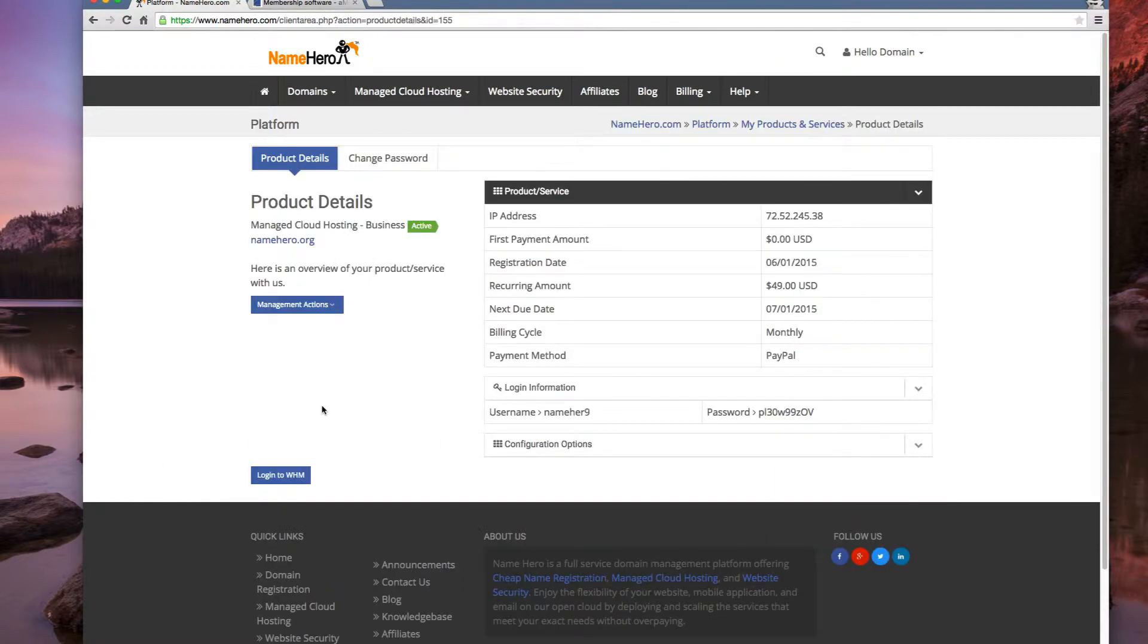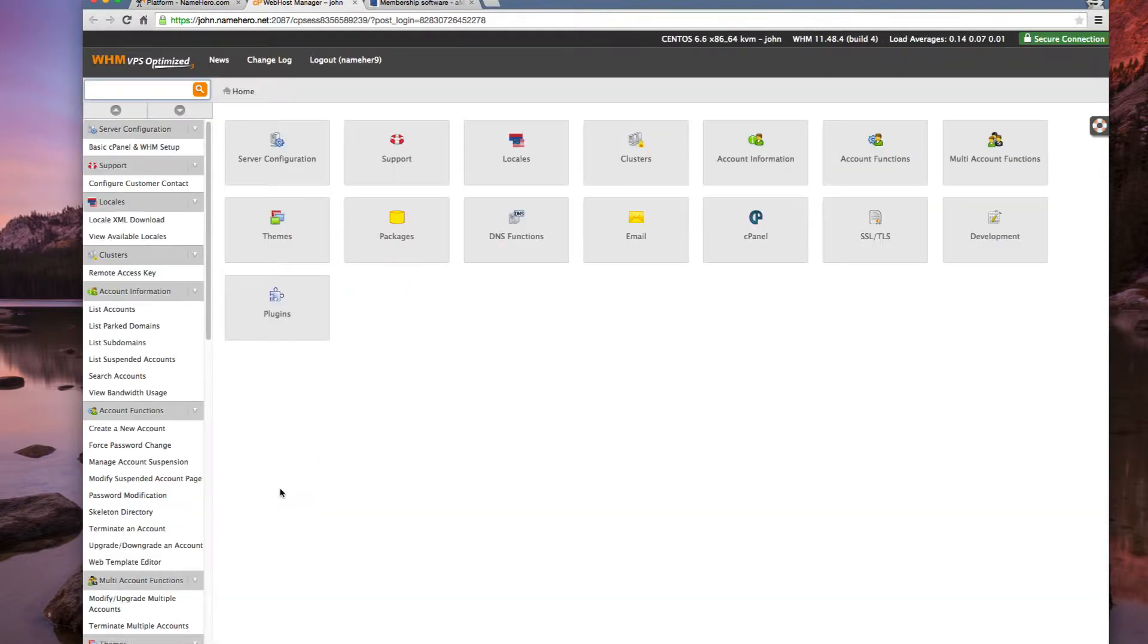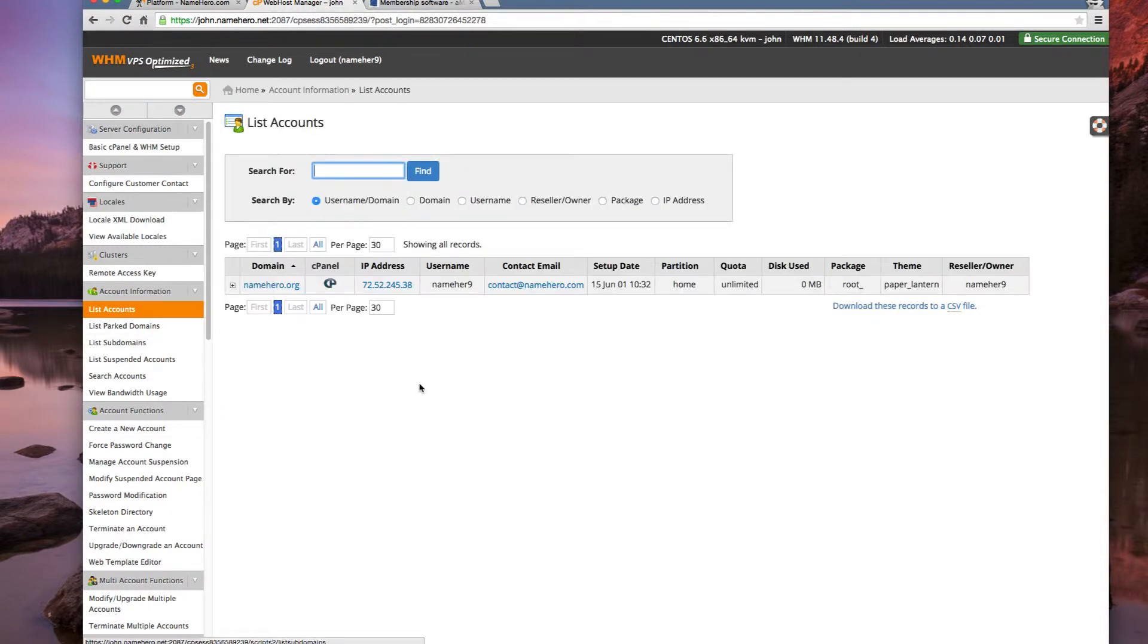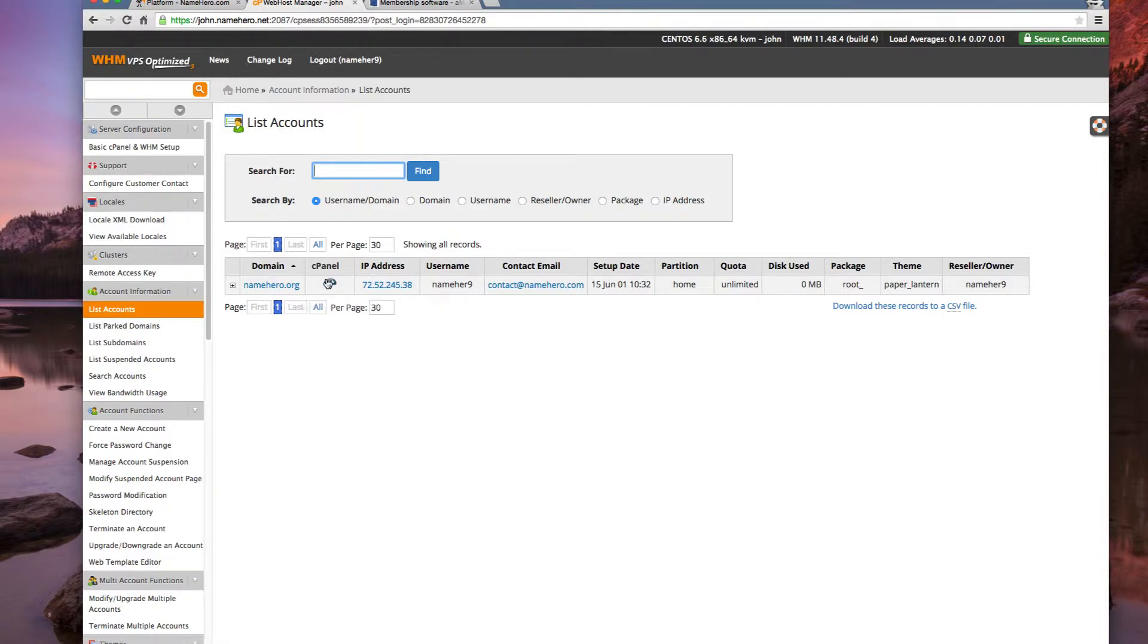Now you can see after we get everything ordered, this is our client portal page. This has all the information we need to access our new cloud server. We can click on login to WHM which is web host manager. We can then click list accounts and this shows us that we have namehero.org set up. This is our link to cPanel, this is our IP address and this is our username.